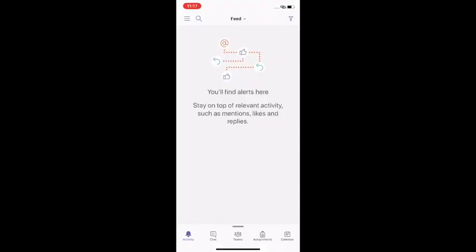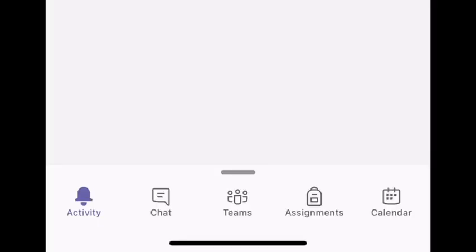When you first log in this is what you'll see, and on that bottom menu bar you've got several different options just like you had on the web browser but it was on the left hand side.